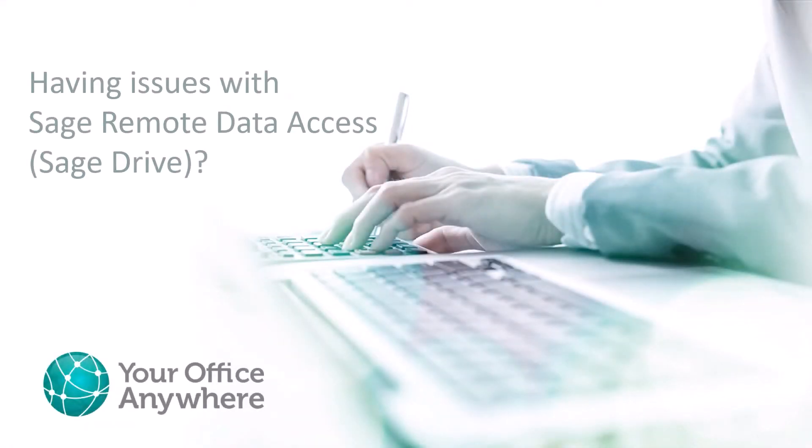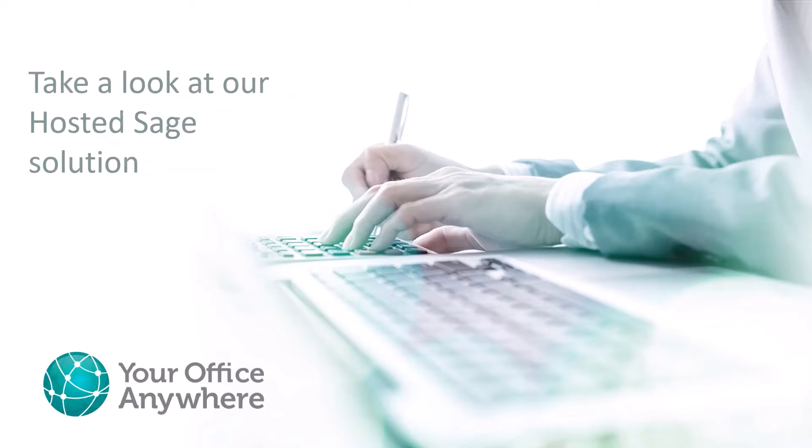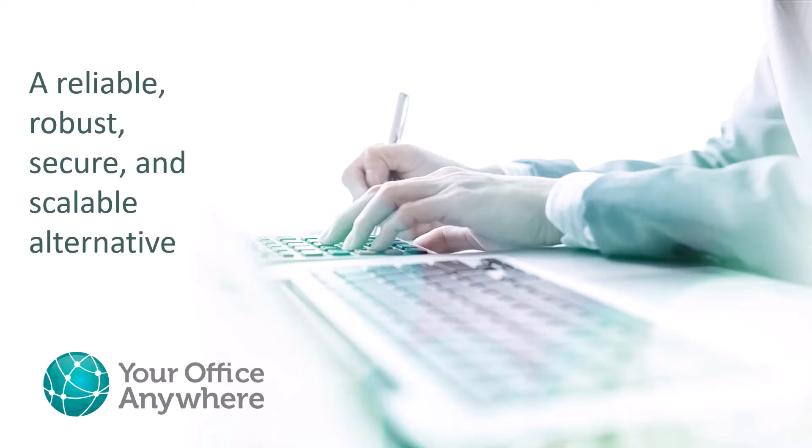Hello. Here at Your Office Anywhere, we are often contacted by potential customers who are struggling with Sage's remote data access, who are looking for an alternative way of running Sage remotely, and who are wondering if hosted Sage might be a better solution for them.